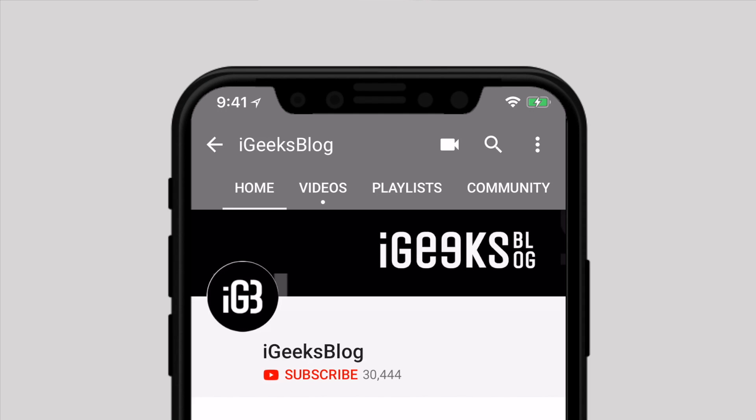Before we start, make sure to subscribe to our YouTube channel and press the bell icon to never miss any update from iGeeksBlog.